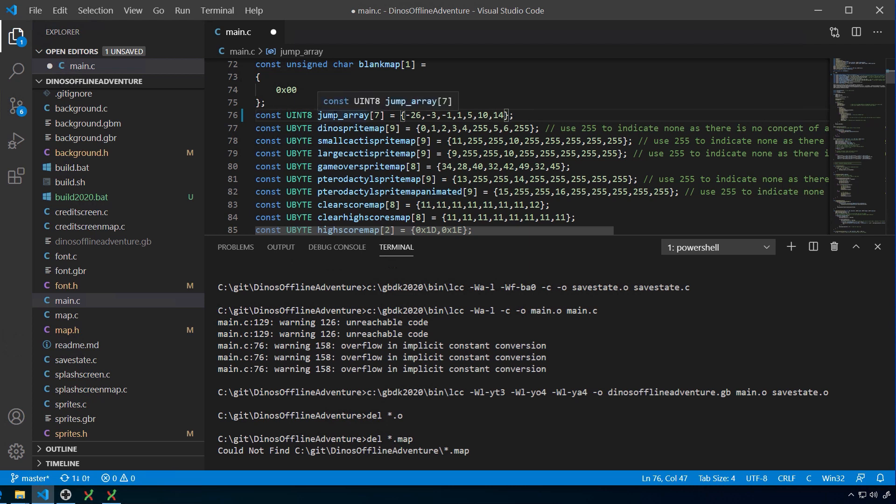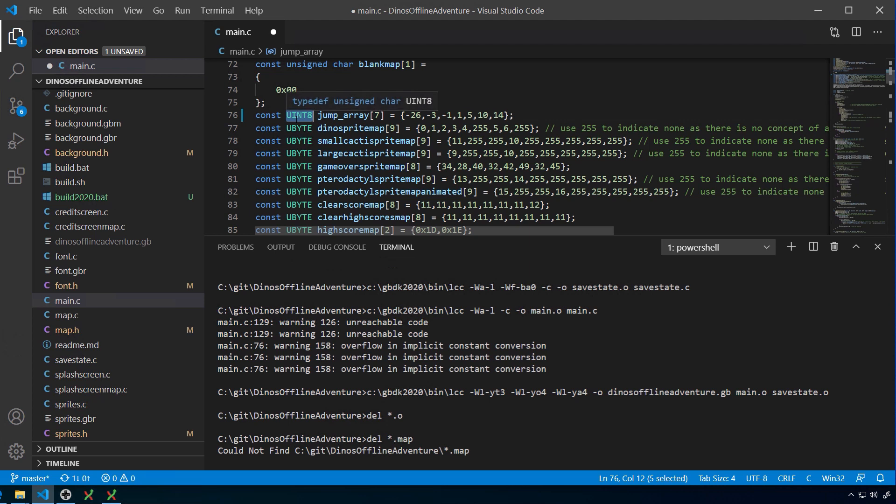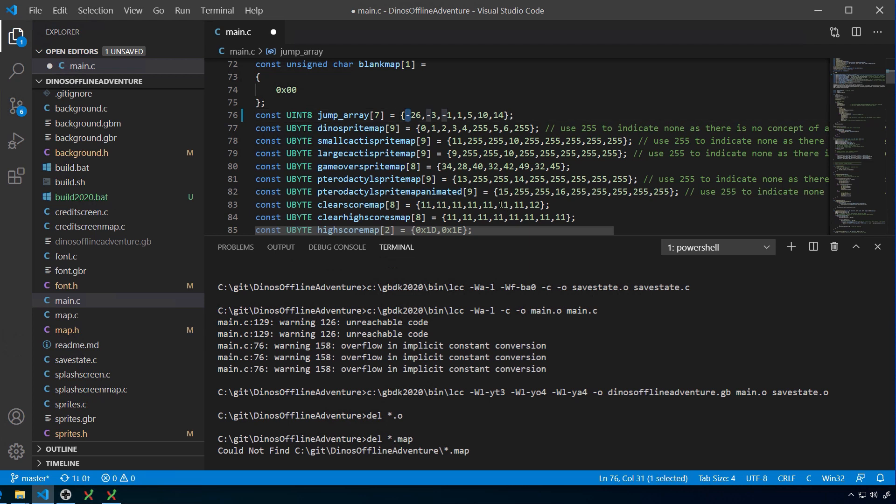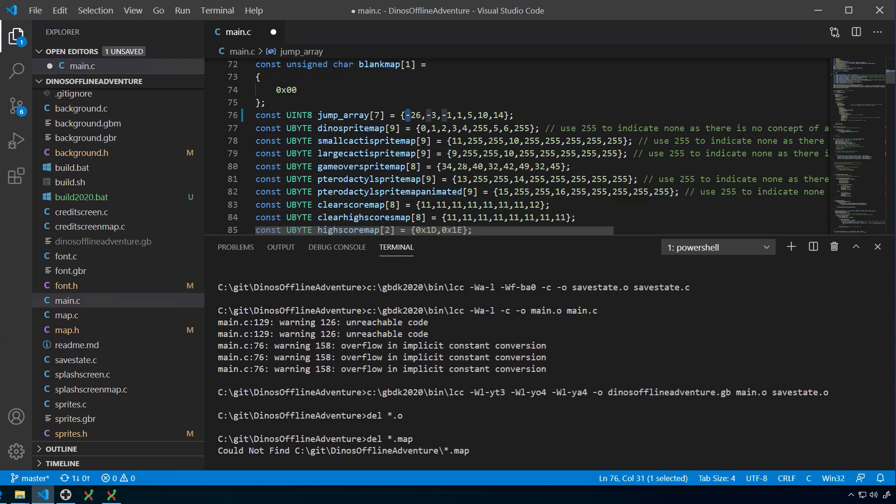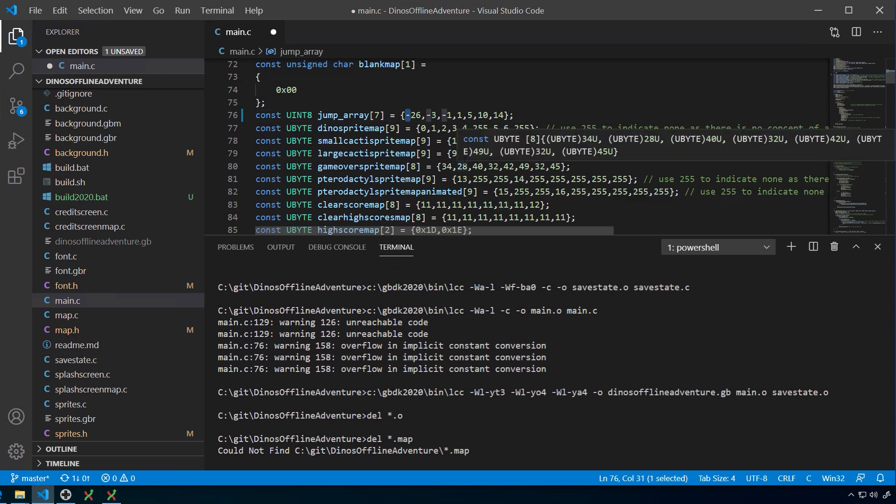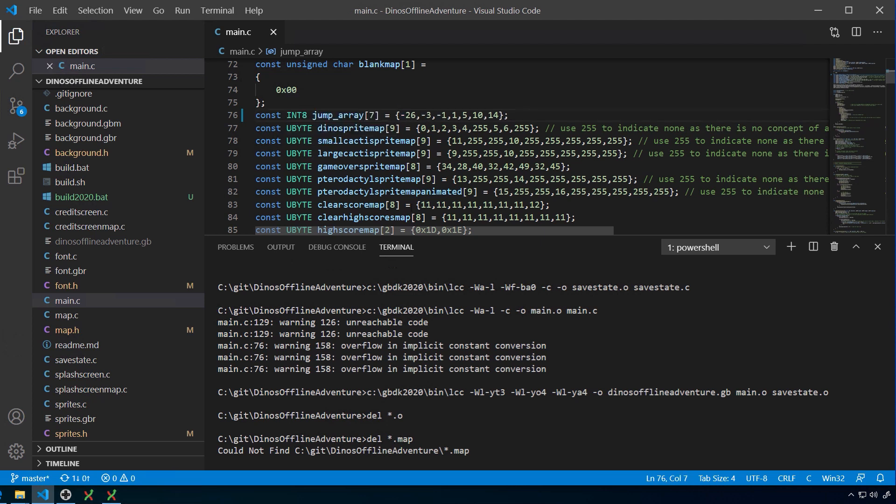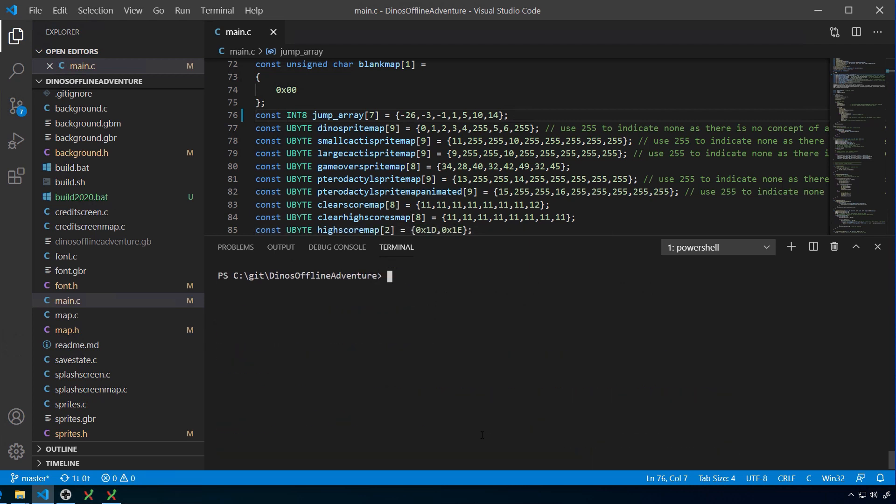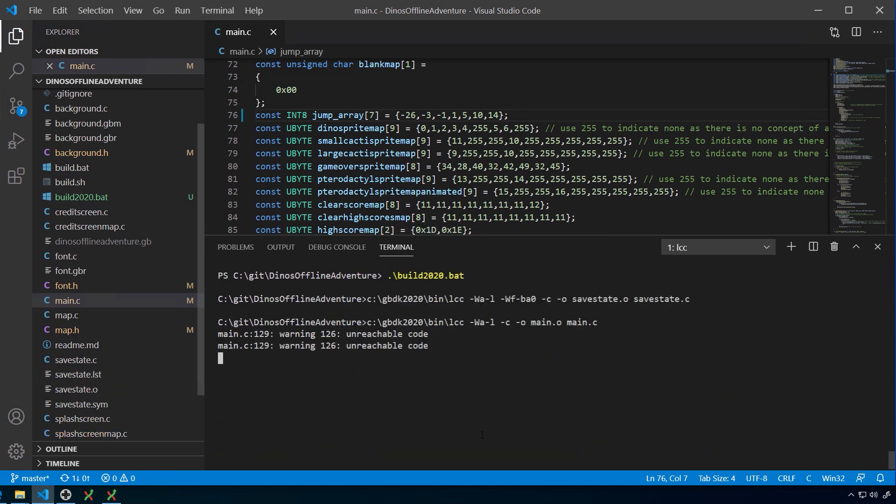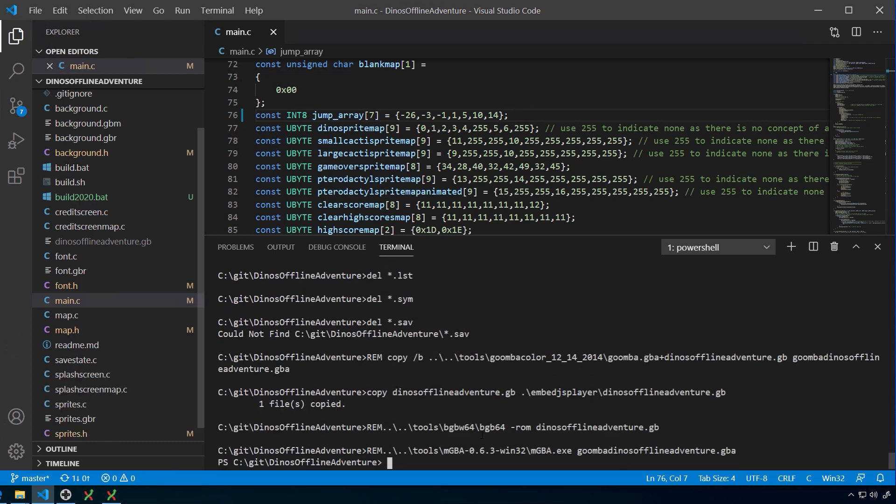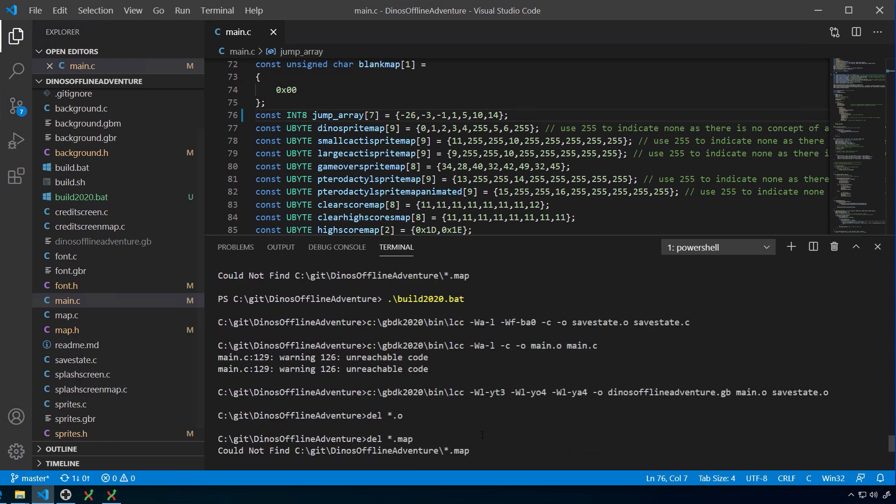But what does matter is I've told it that it is a collection of unsigned integers, which means they don't have a minus sign. It's positive only. Yet I am storing in it unsigned integers, because I probably changed it at some point. So I've got a minus 26, minus 3, and minus 1. So that should not be unsigned. That should be an integer 8. So if I do that again, clear the screen, you'll see it's got rid of that error again.